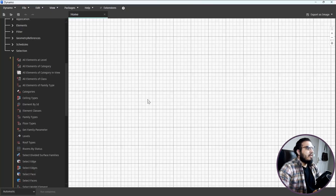See how fast it is to create views, sheets, and place views on sheets in seconds with Dynamo. Let's learn how to create this from scratch.